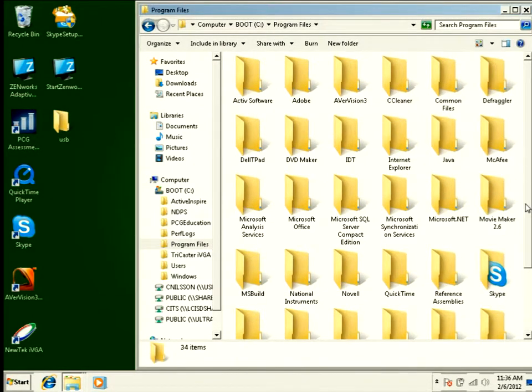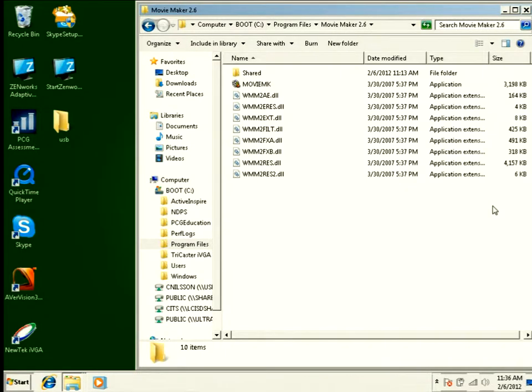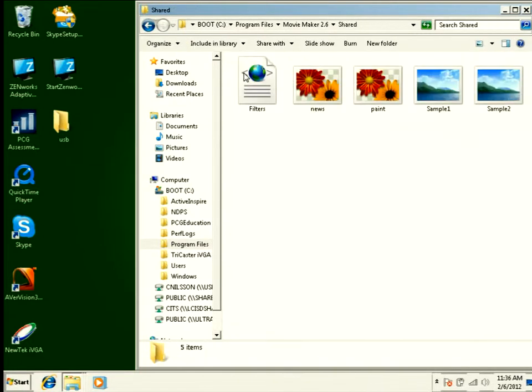Once you're in program files, you want to find Movie Maker, and you're going to navigate to the shared folder.